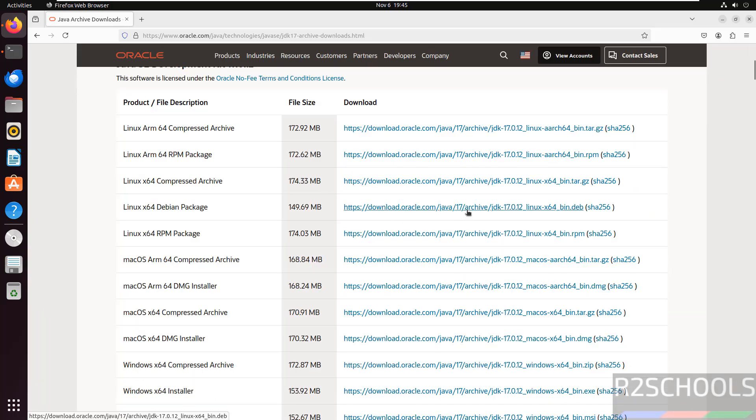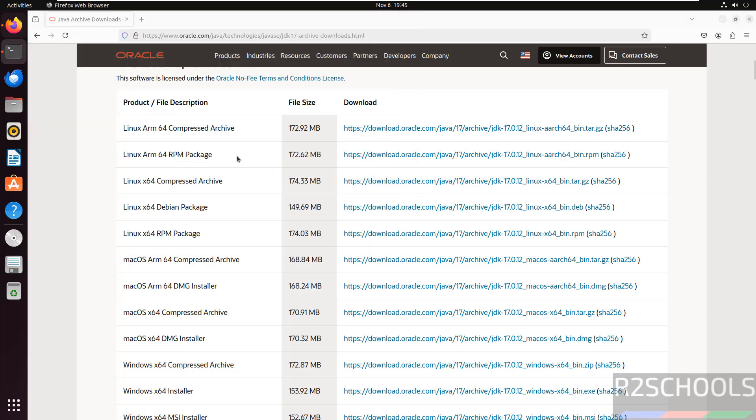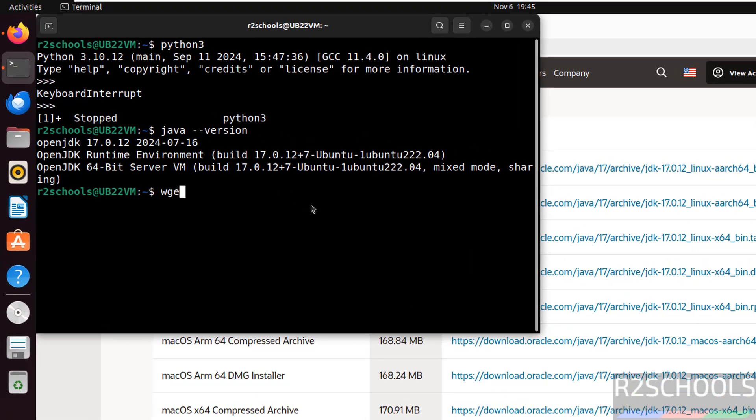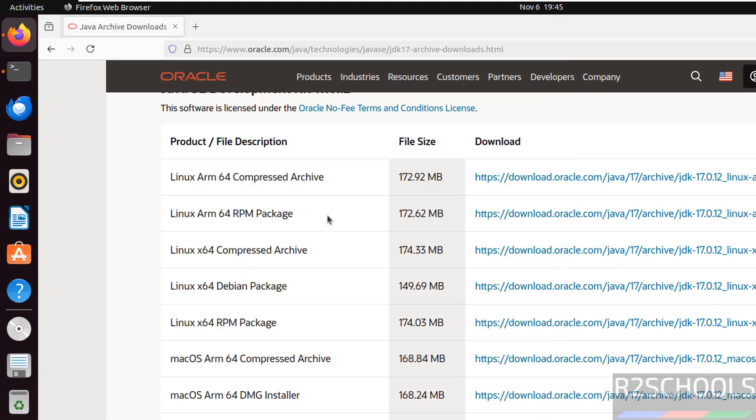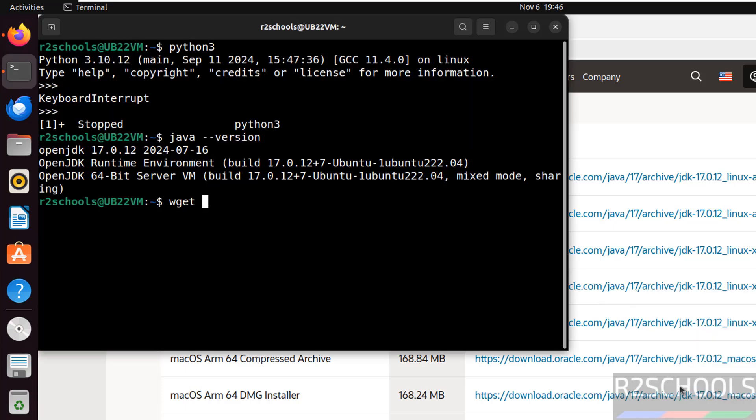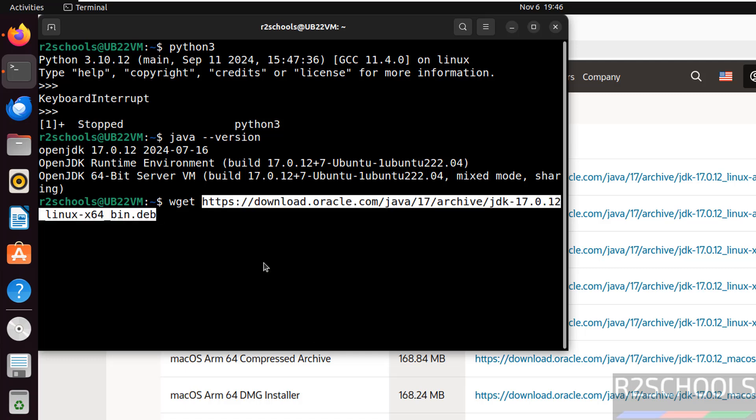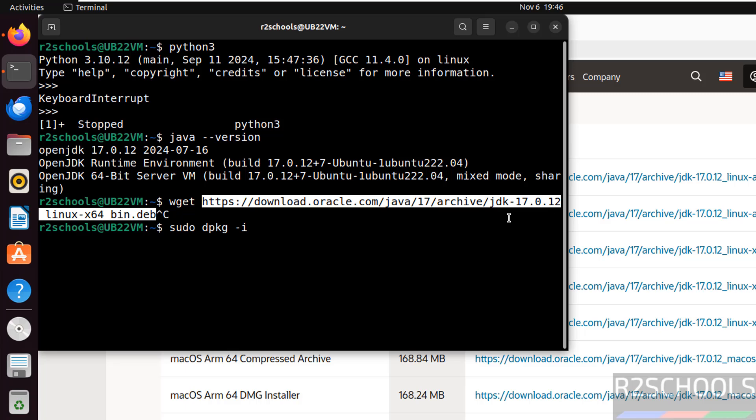Then download this Debian package. Then install it by running, download it just by giving wget, then you have to copy this Debian package. Right click, copy link, then paste it. We have to hit enter. I am not going to do, just I am showing. After downloading, we have to run the command. sudo dpkg-i, then we have to give this package name, that is JDK17. This is the way to install Java.